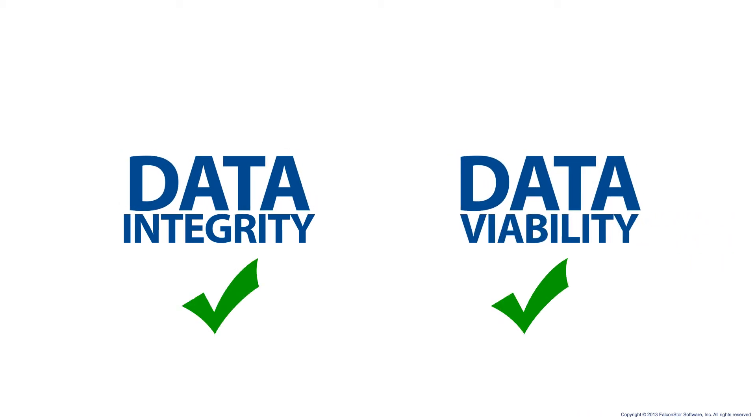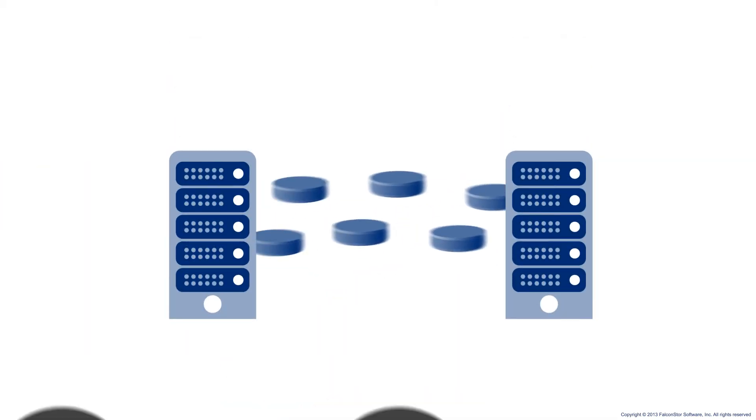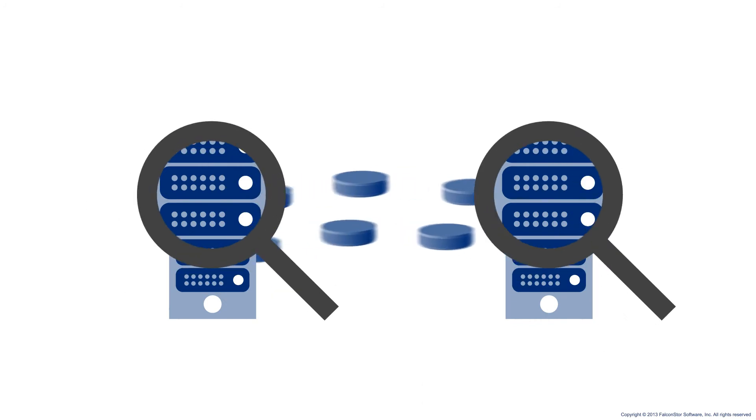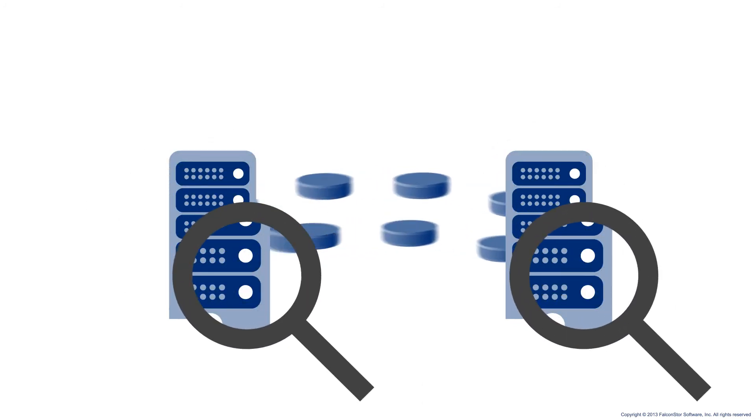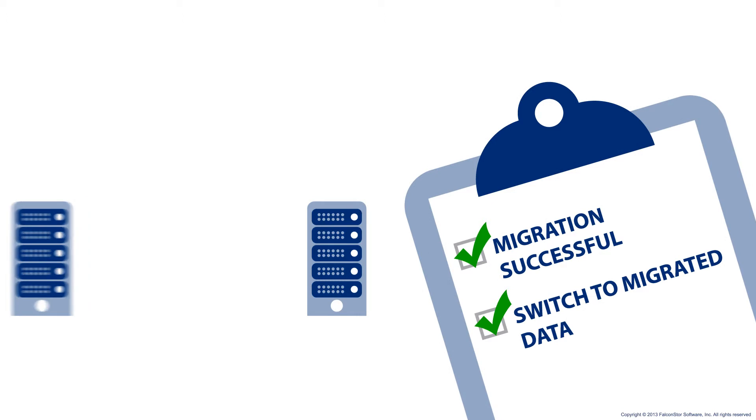So you're never at risk of losing what's important to your business. And our solutions let you test and validate that your data migrated correctly, so you know when you're ready to make the switch, even before you actually do.